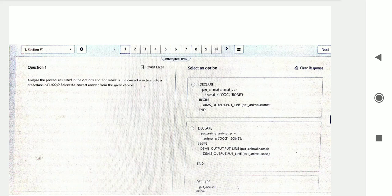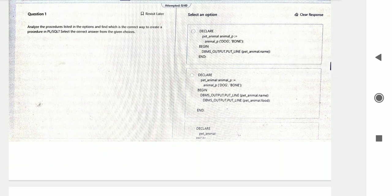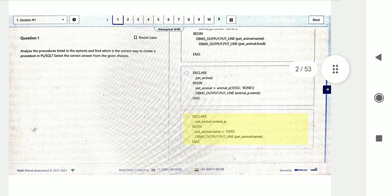Hello everyone and welcome back to the channel. This is the November 2022 PL/SQL questions and answers. I will provide the PDF — if anyone wants it, comment in the comment section. So this is question number one: analyze the procedure listed in the options and find which is the correct way to create a procedure in PL/SQL. Select the correct answer from the given choices.